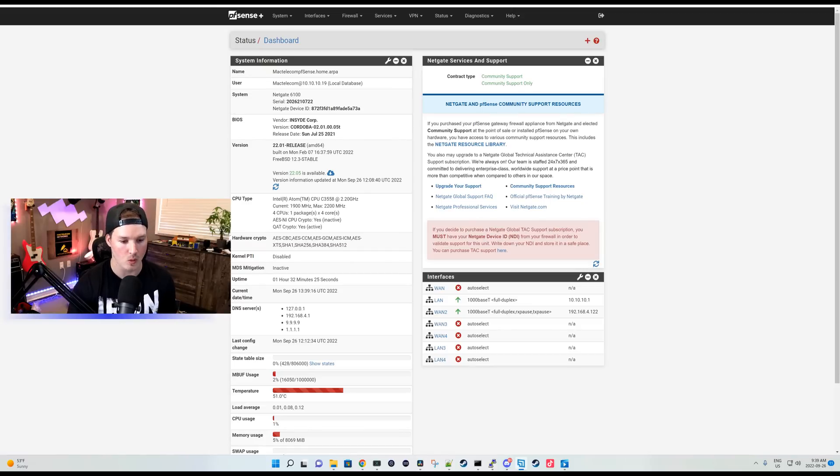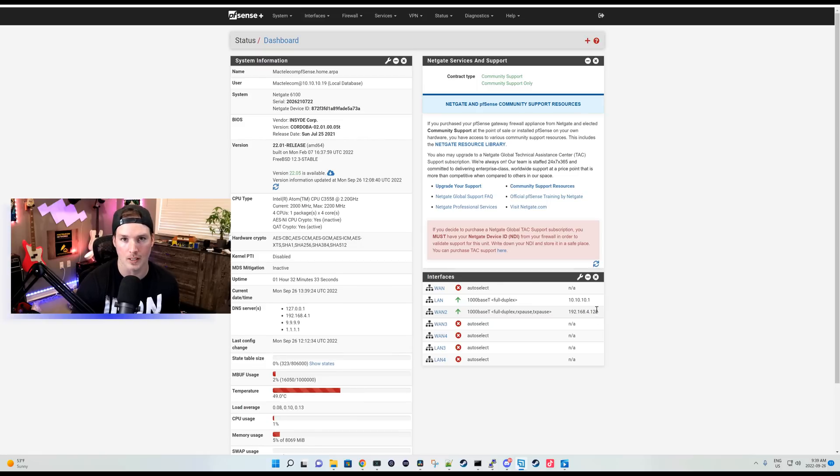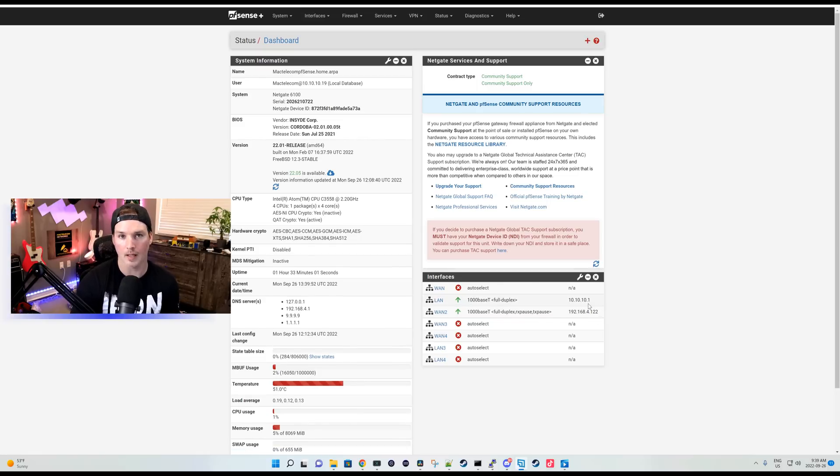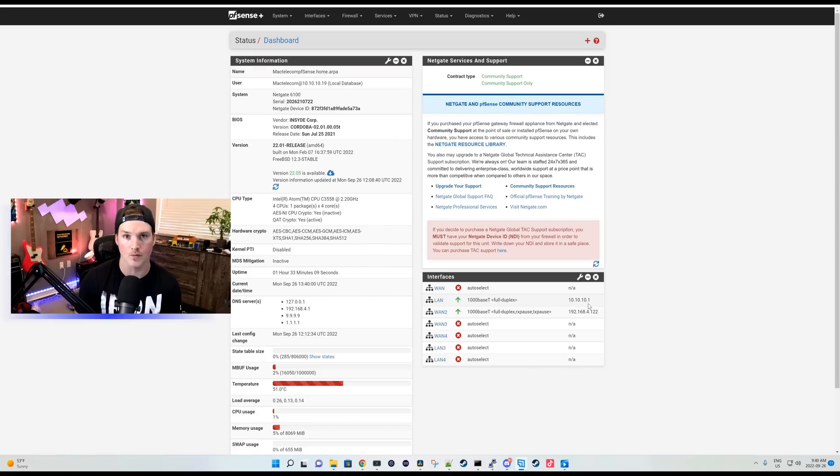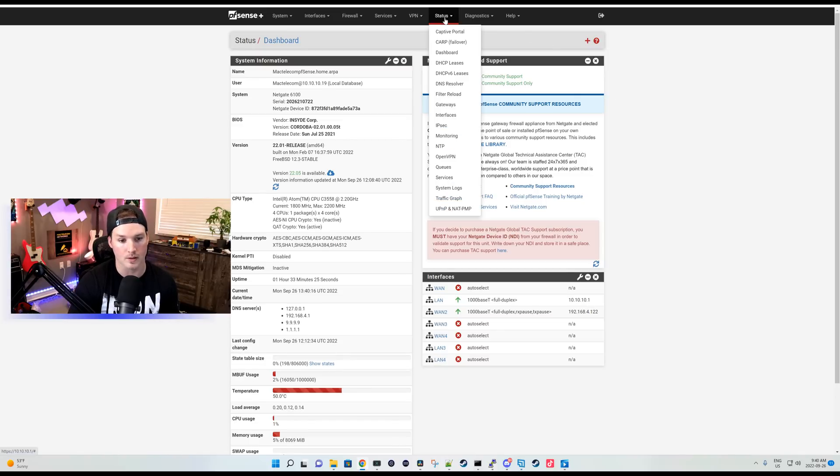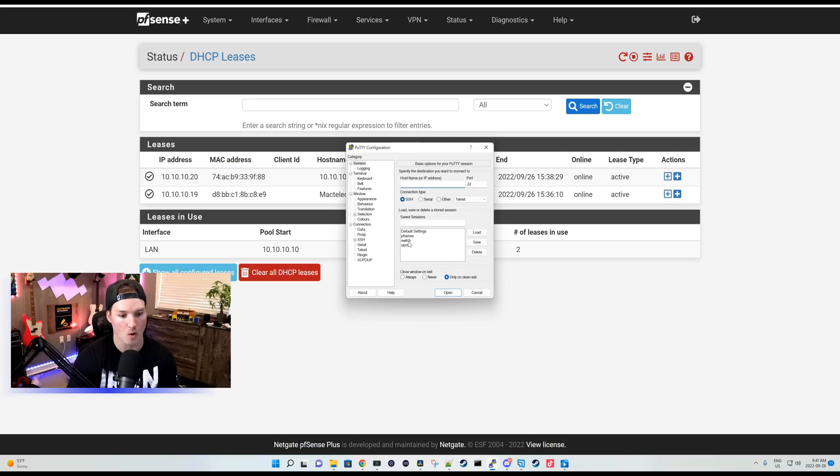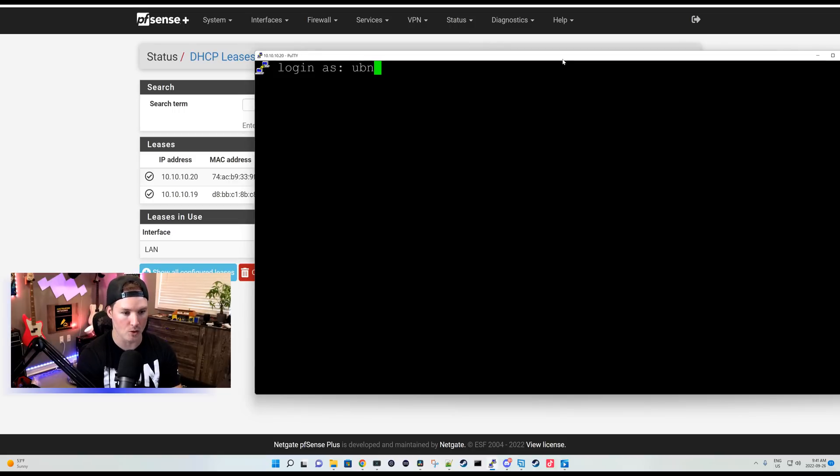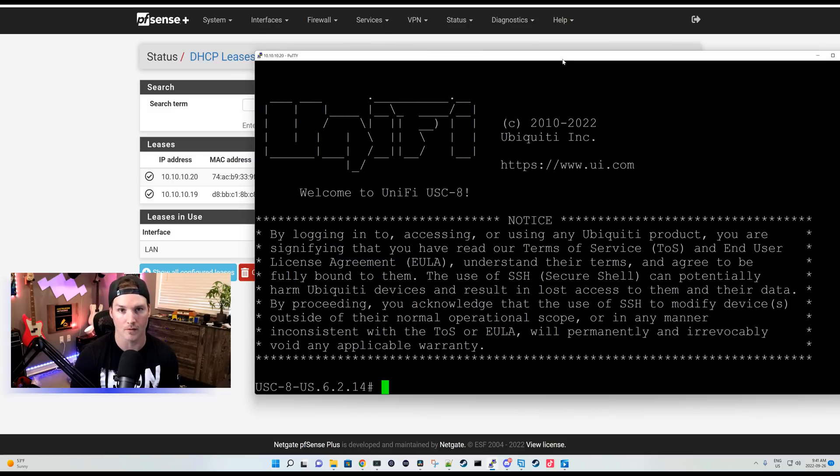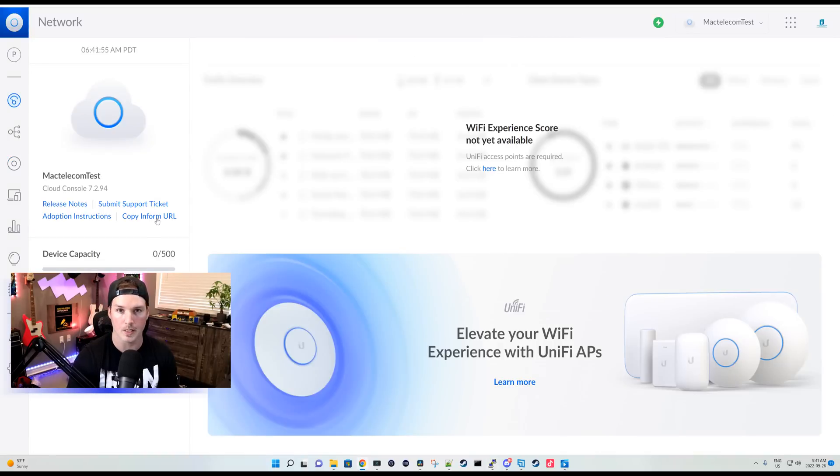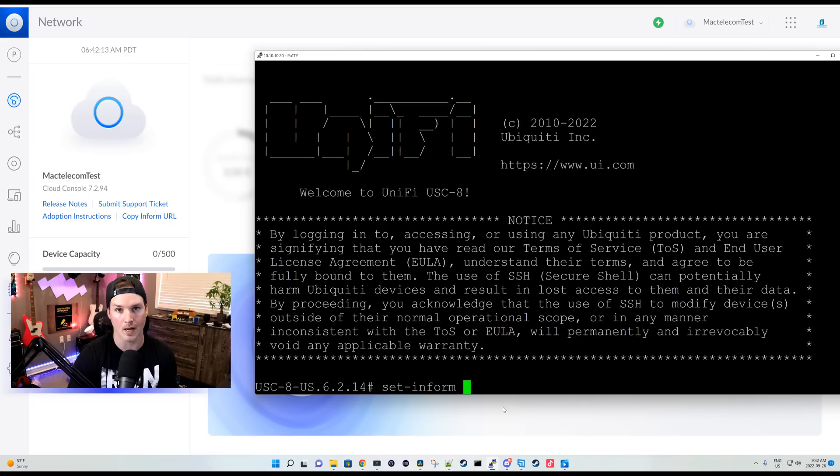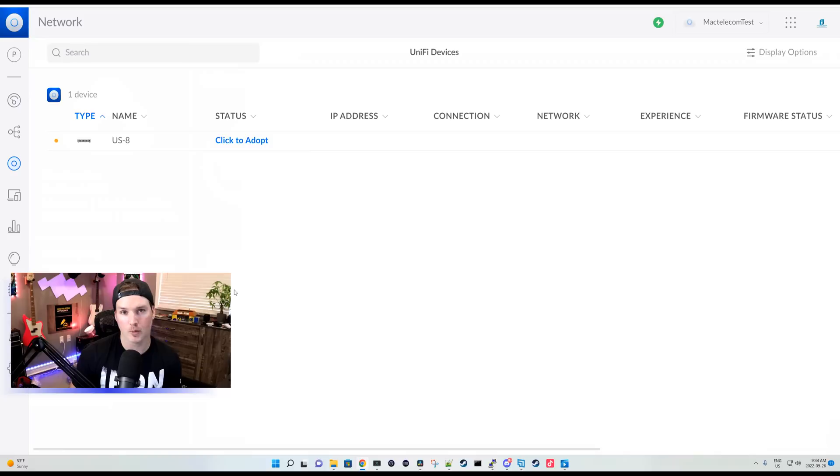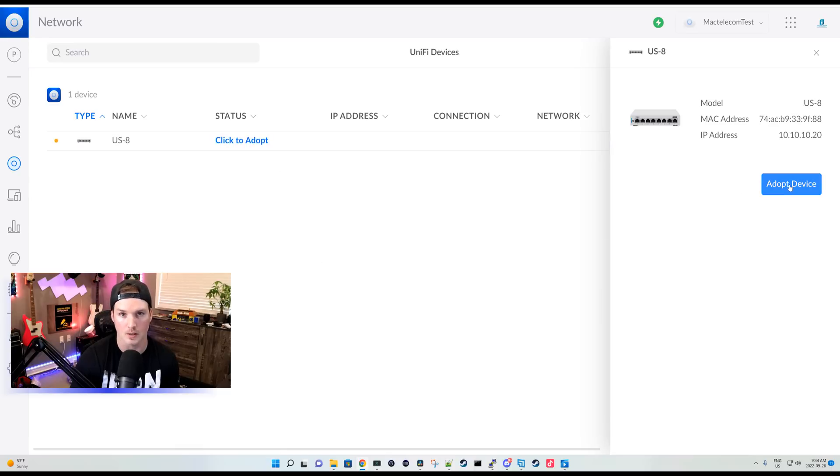All right, now we're connected to my Netgate 6100. We could see on my WAN, I'm getting an IP address of 192.168.4.122. On our LAN side, we're getting 10.10.10.1. The LAN port is connected to a UniFi 8 port switch, but it still isn't in our cloud console yet. We need to find the IP address of the switch and then do that set inform command. To find the IP of the switch, we could go under status and then we could go to DHCP leases. Under our DHCP leases, we could see 10.10.10.20, which is my Ubiquiti switch. So I'll open up a PuTTY session and then we'll open up 10.10.10.20. Like all Ubiquiti devices, the defaults are UBNT. And now we're into the UniFi OS for this switch and we need to push that set inform command. So if we go back to our cloud controller, we're going to want to copy the inform URL. We'll go back to PuTTY and then we'll put in set inform and then we'll copy in that inform URL and then press enter. After pushing out the set inform, we could see that the US8 is now pending adoption and I'm under my pfSense site. We'll click to adopt and then press adopt device.